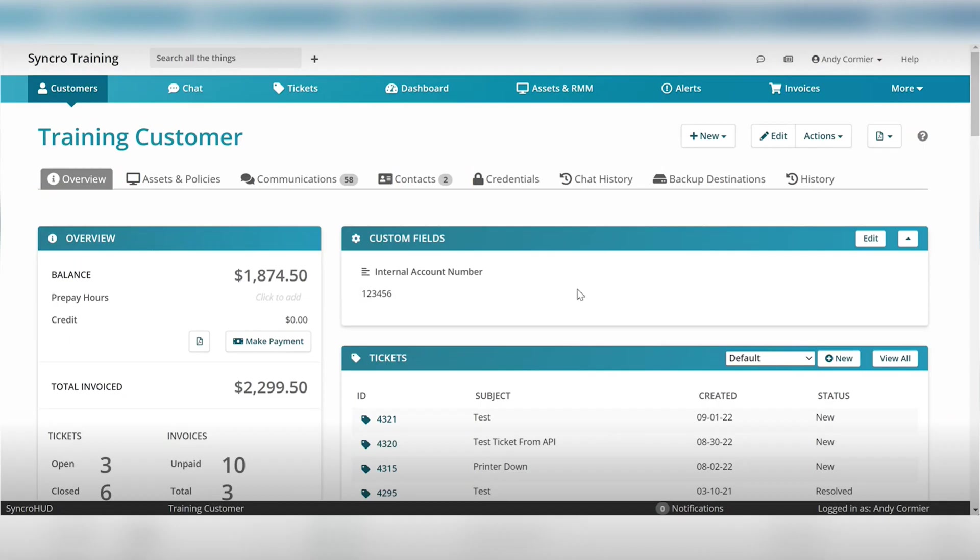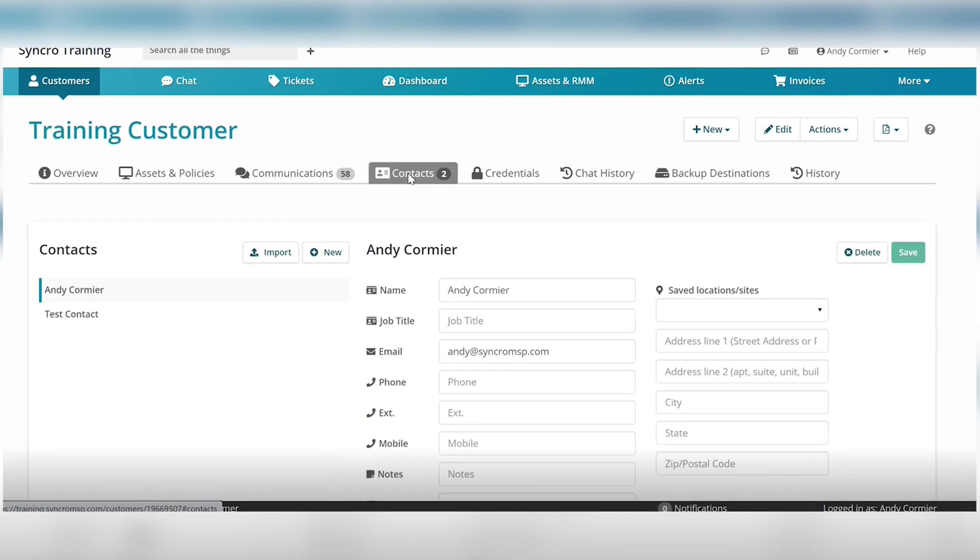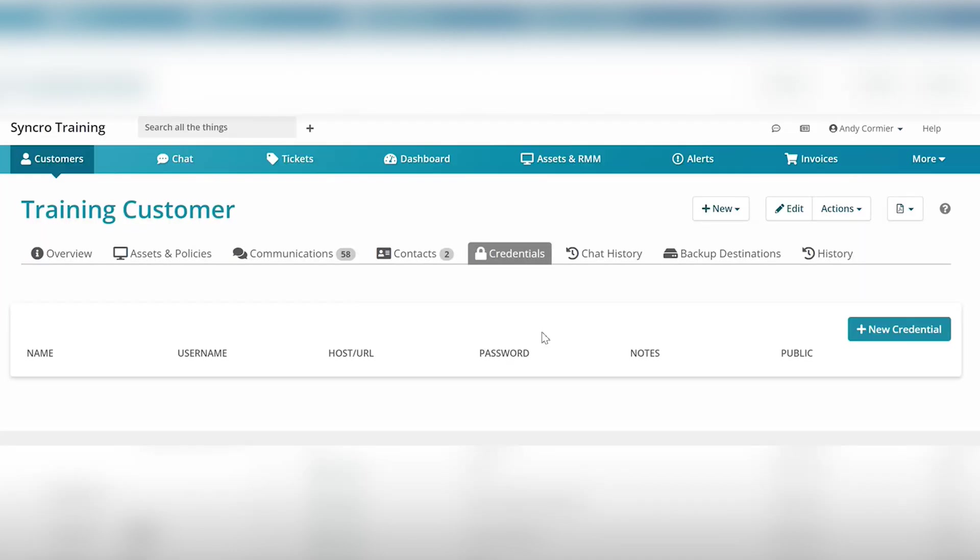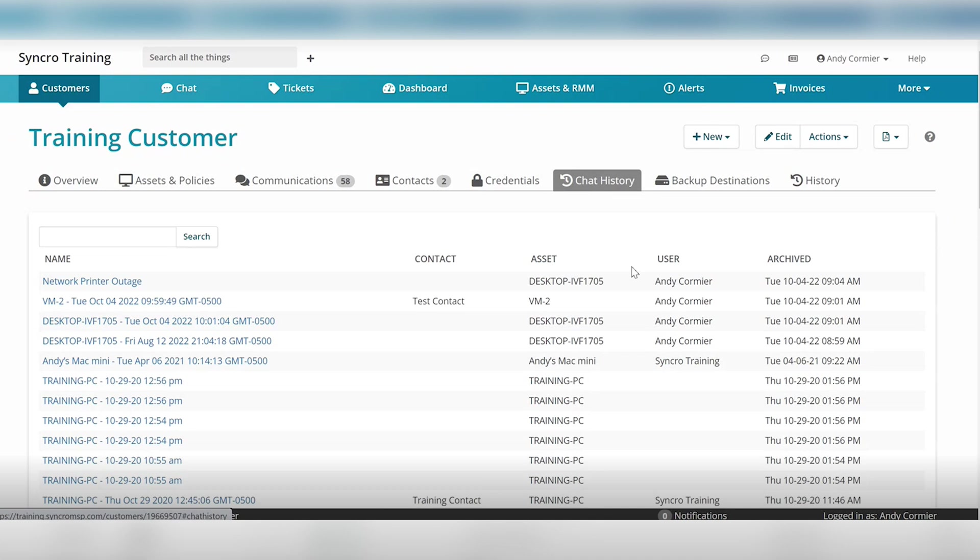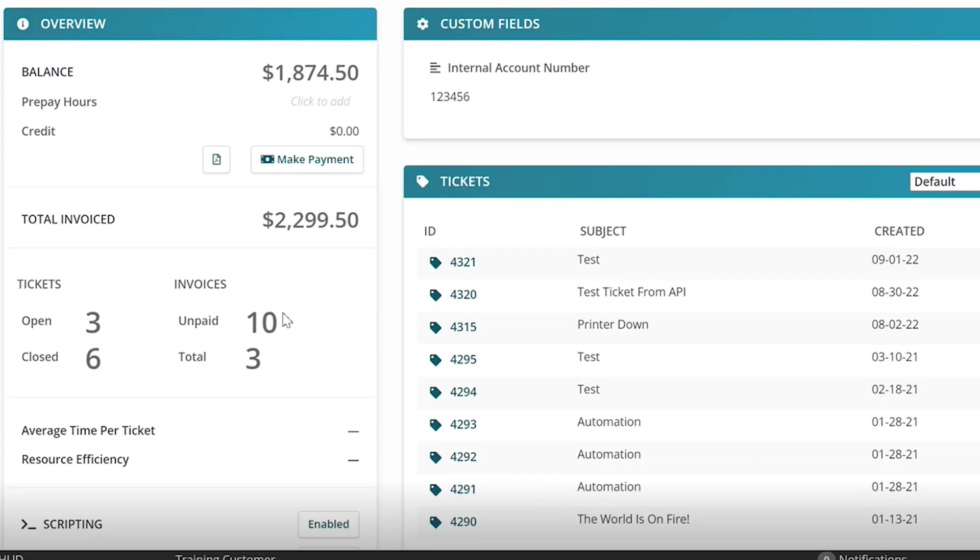Now looking here at this demo customer, you can access all the features of the RMM and the PSA from the same UI. You can access all the communications, the contact information, store credentials, access chat history around the user and the assets, and you can view archived chats. You can view customer invoices, balances, estimates, tickets, and more.